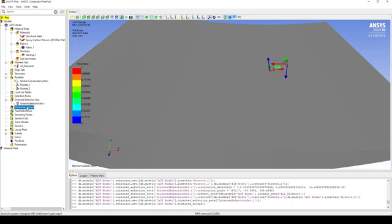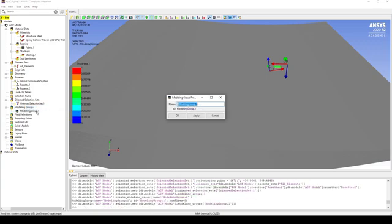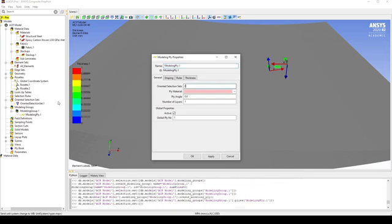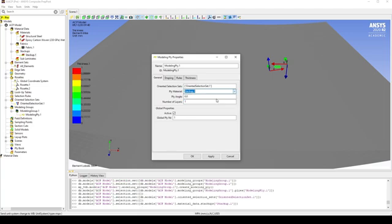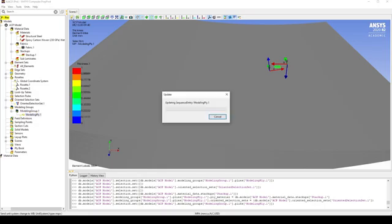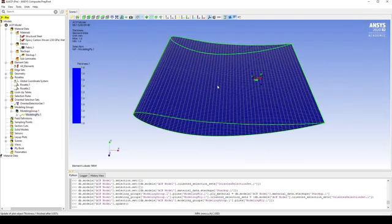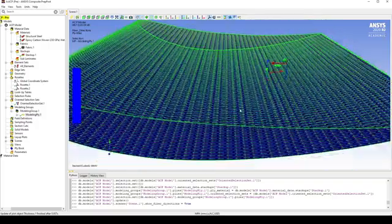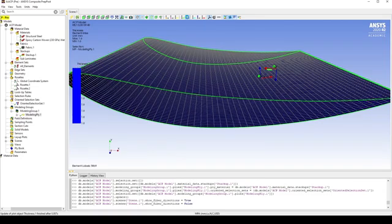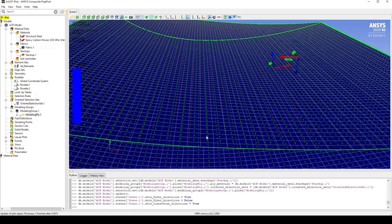Now we want to create the plies. So if we go to Modeling Group, Create, Modeling Group. Right-click and go Create New Ply. We want to select the Oriented Element Set, select the stack up as our material, and leave the rest as default. Now if we click the lightning bolt to update, we can see that our airfoil has now been made into a composite. On the side we can see that the thickness is 1.6 millimeters. If we plot the fiber directions, we can see that it starts down the bottom and loops back around to the top, and our Y direction is consistent throughout.